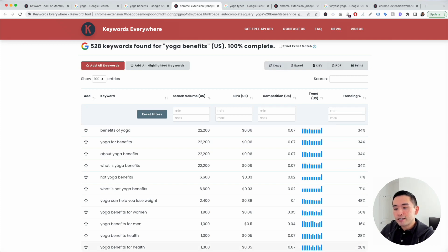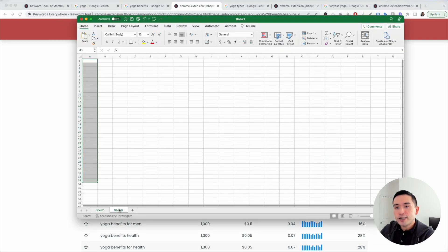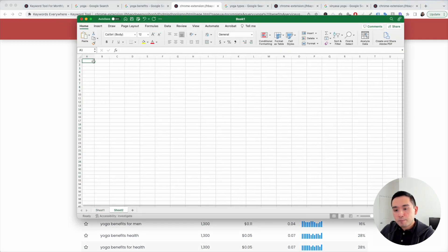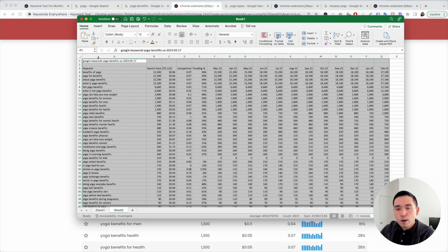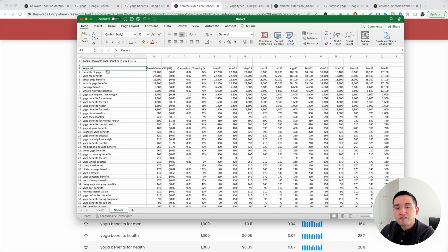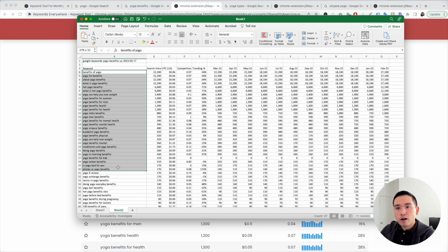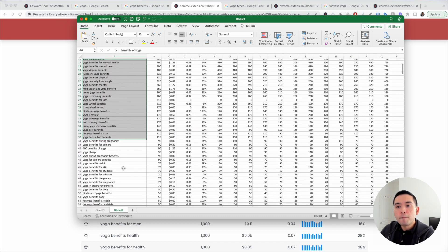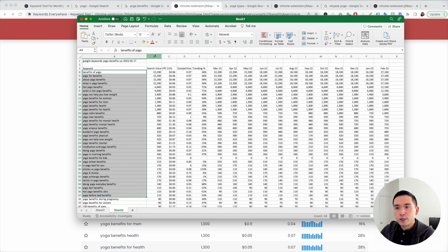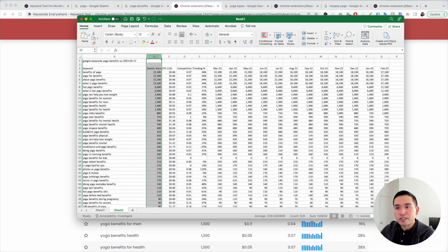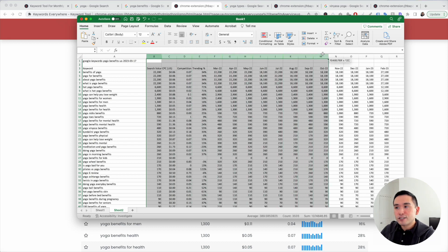I'm going to go to my Excel document, create a new tab, and paste. Now I have the over 500 long tail keywords for yoga benefits. You can see their monthly search volume and so on right here.